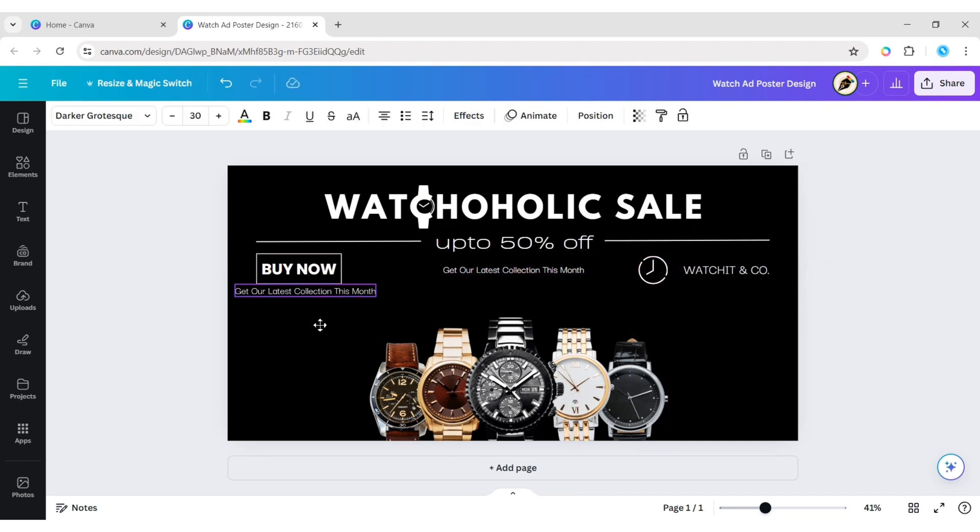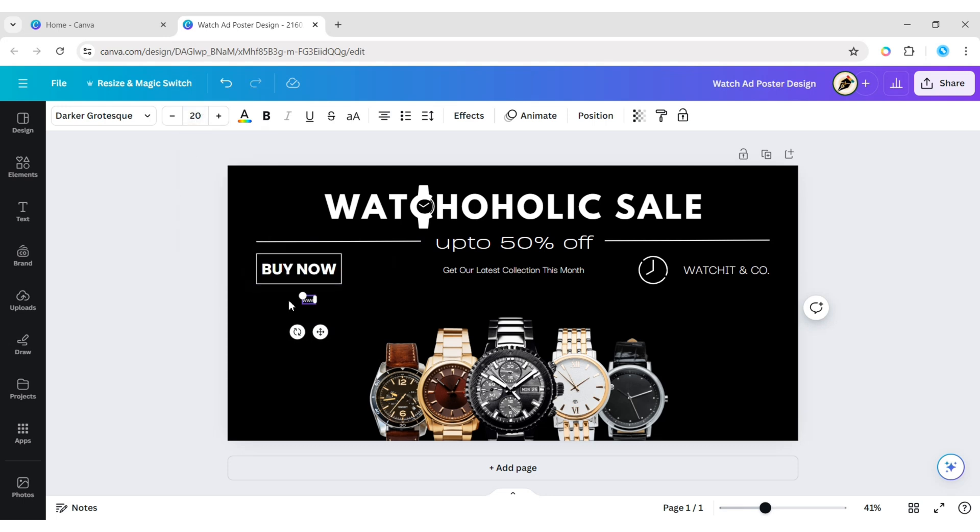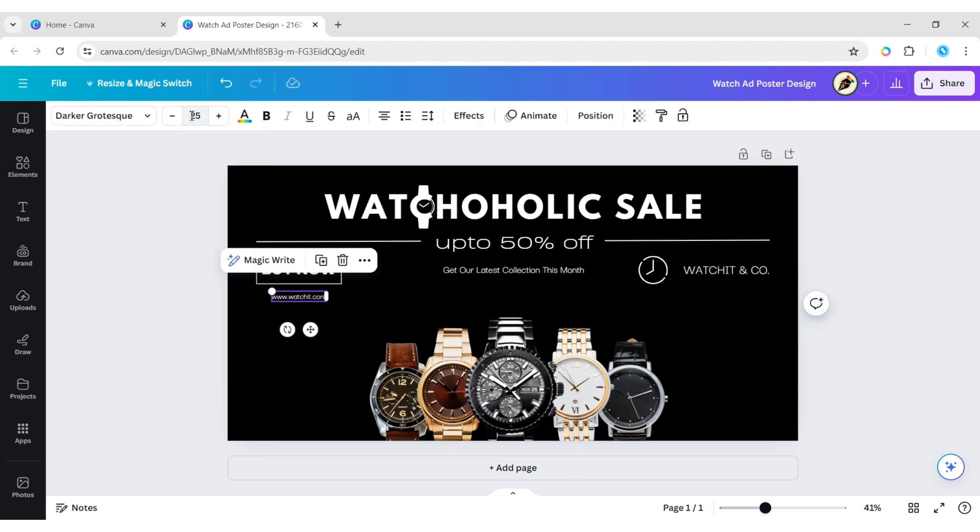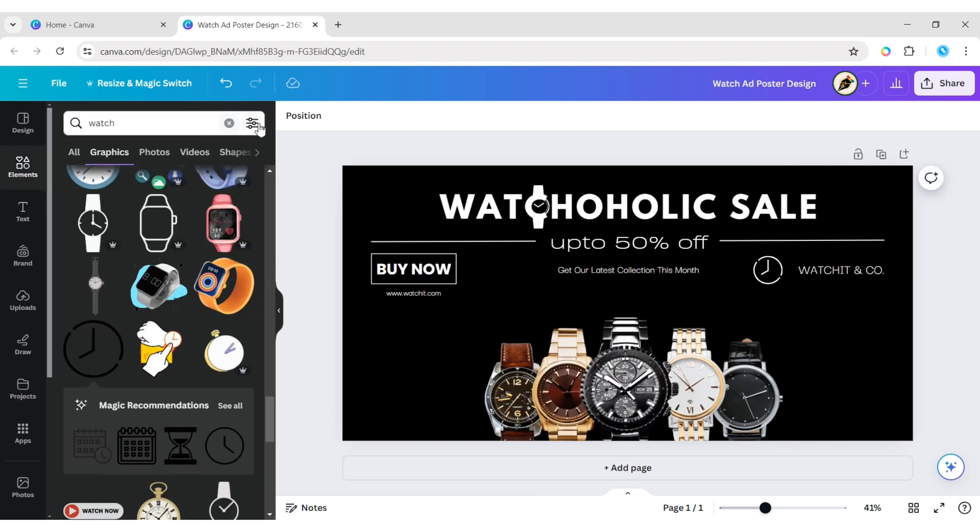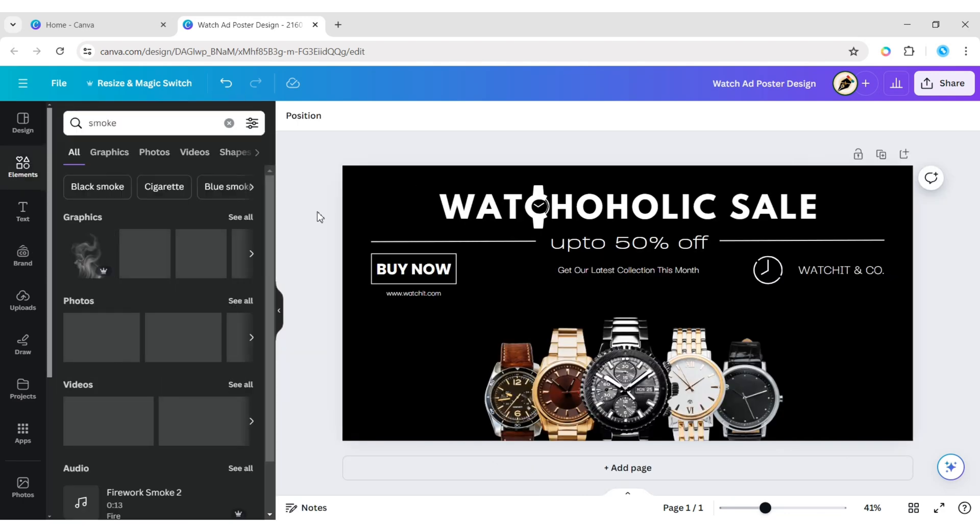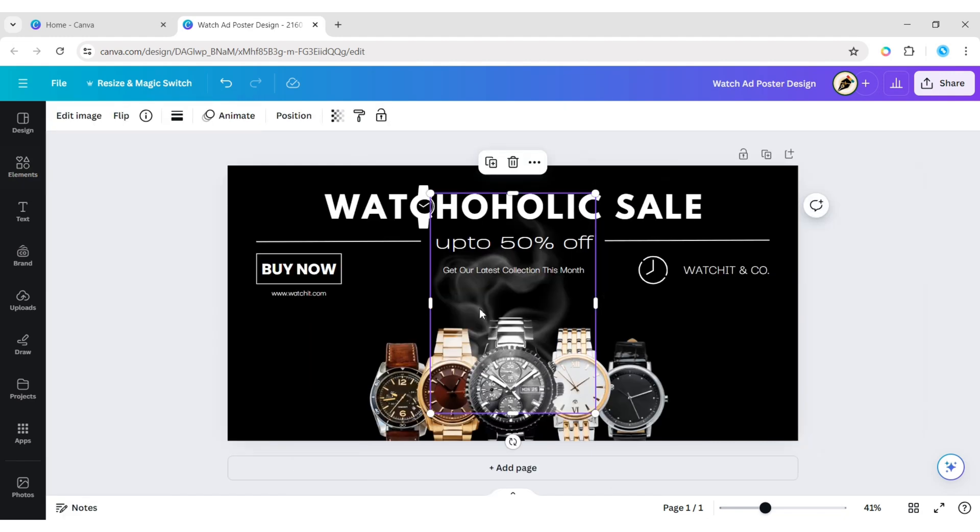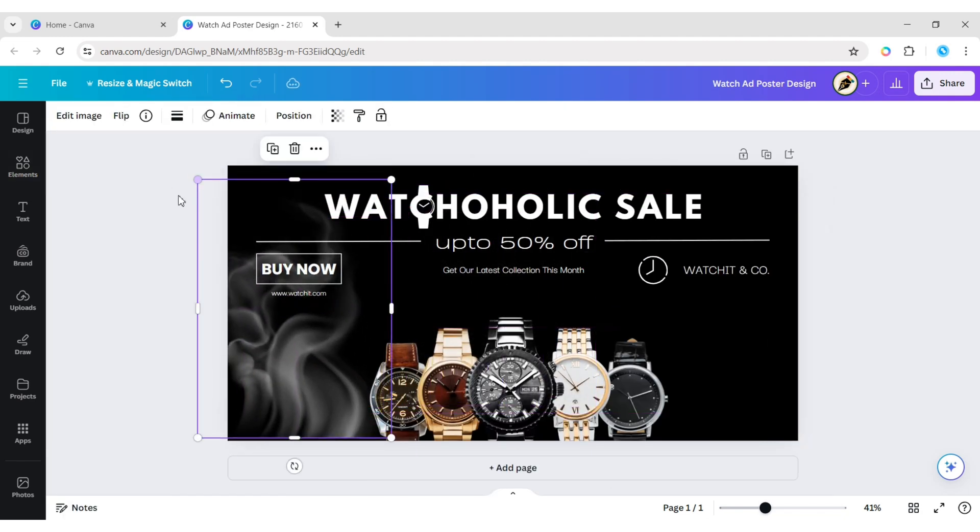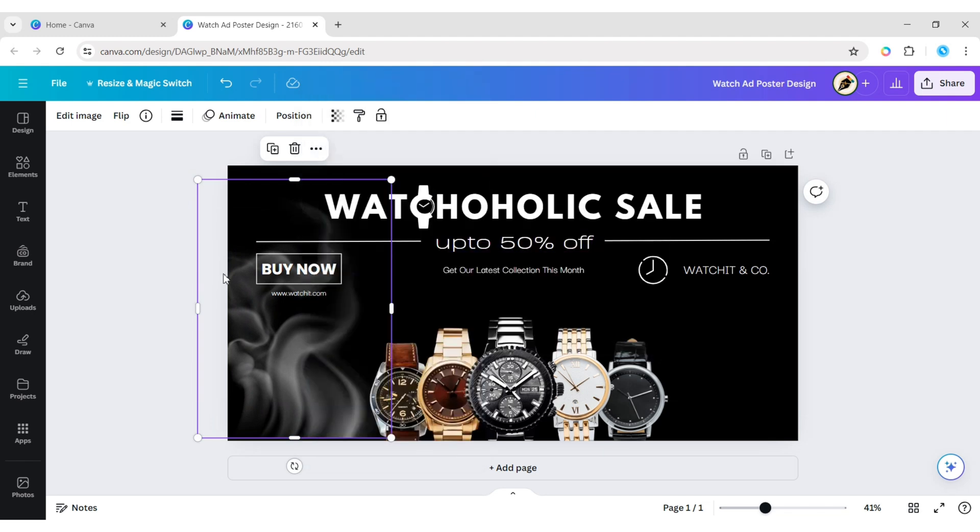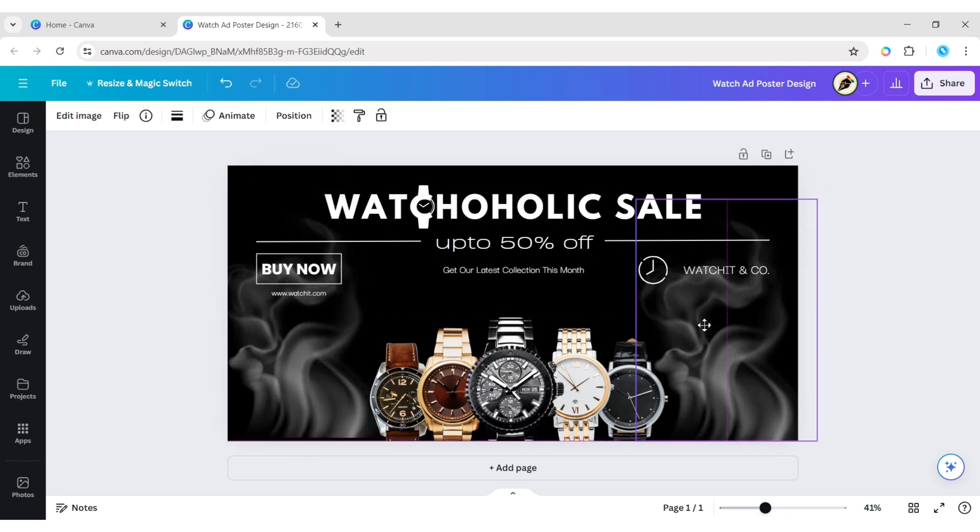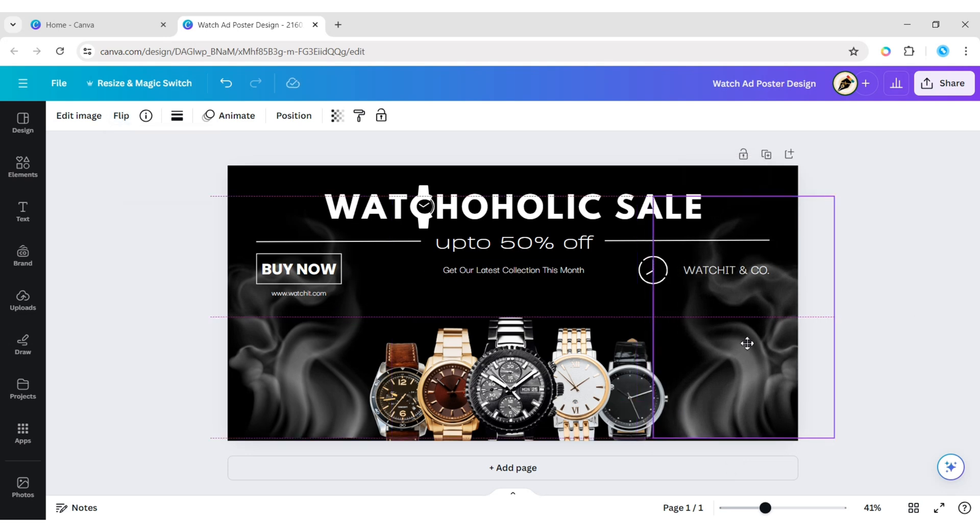Add text for the website address, adjust its size and position. Go to elements, type smoke. Add a smoke element, place it on the left side of the canvas. Bring it to the front. Duplicate it, place it on the right side, flip it horizontally. Adjust their positions.